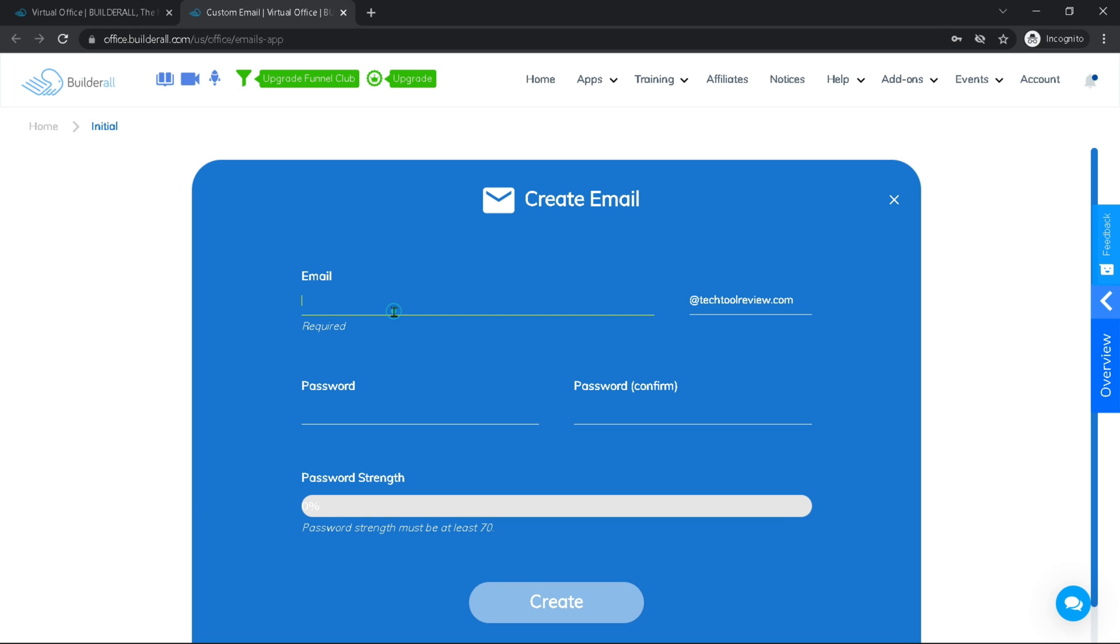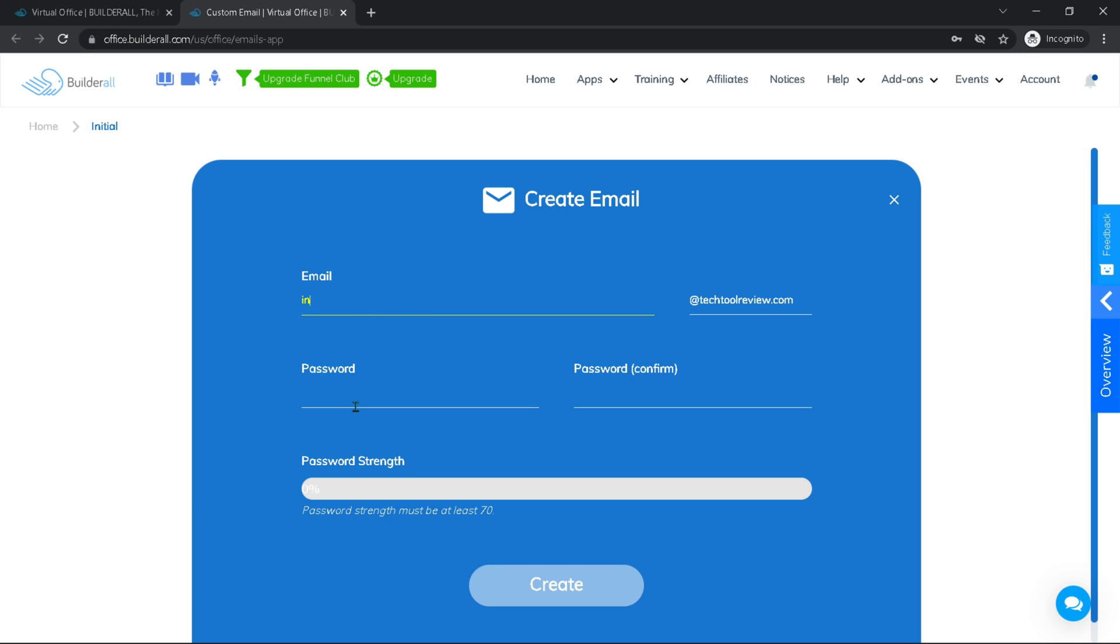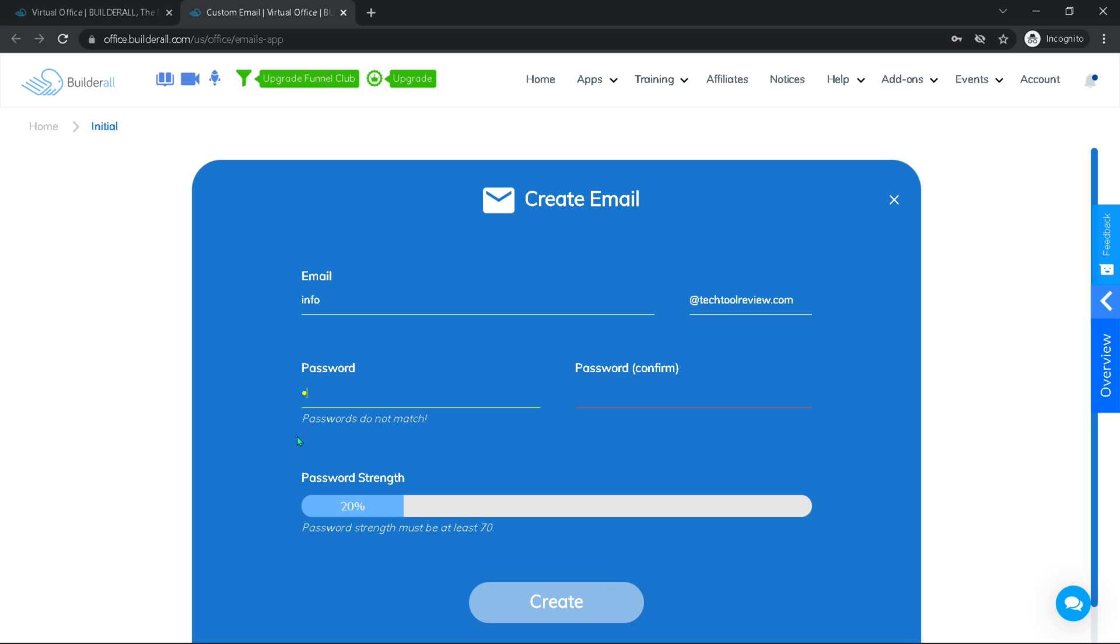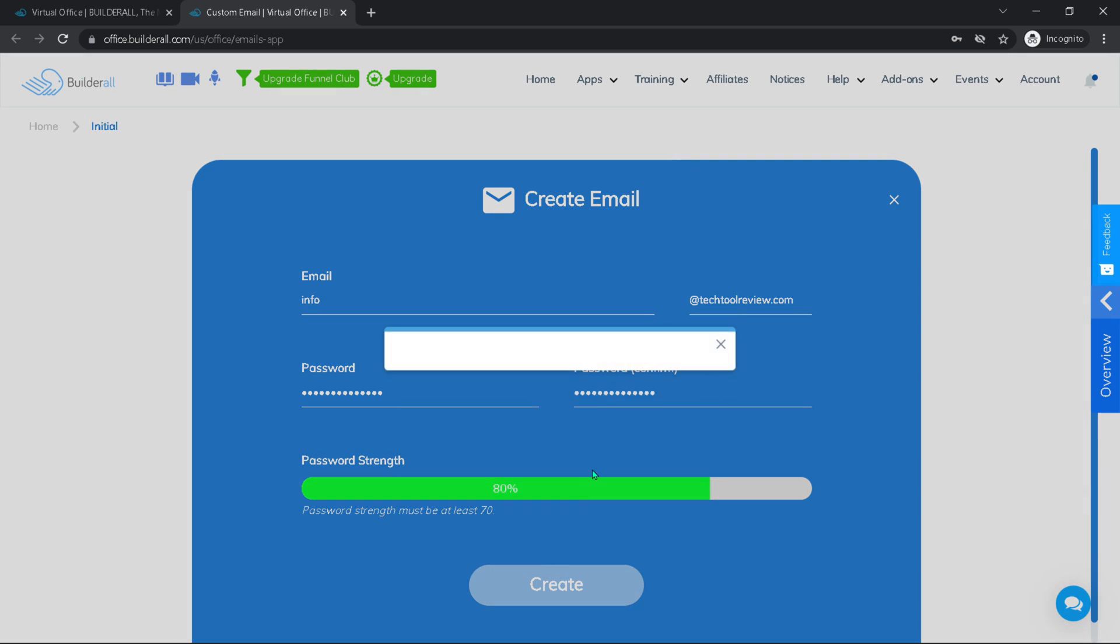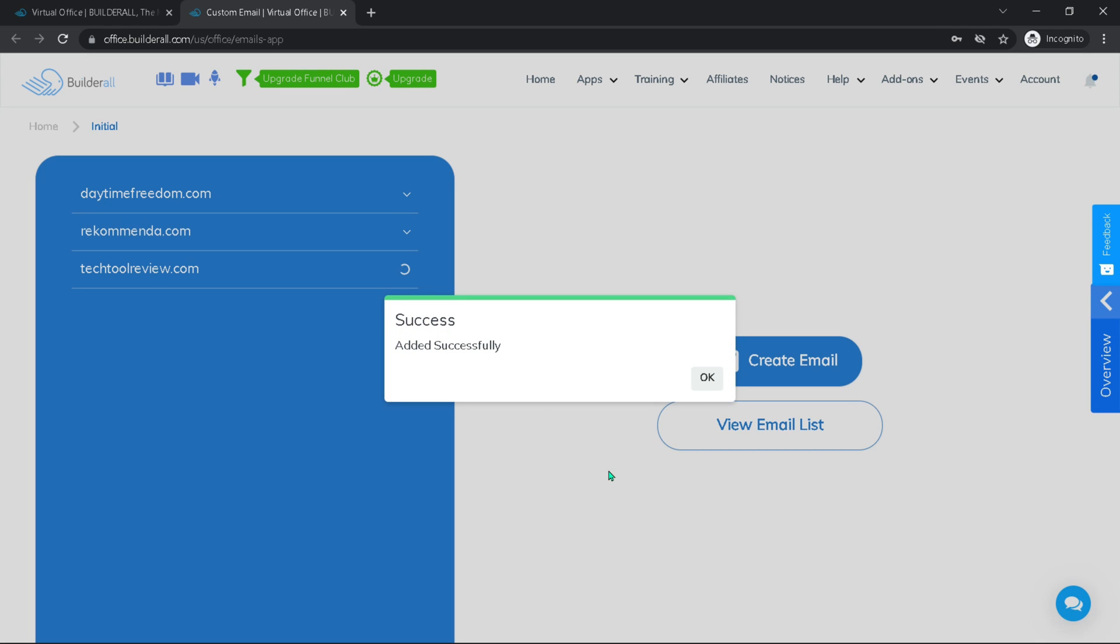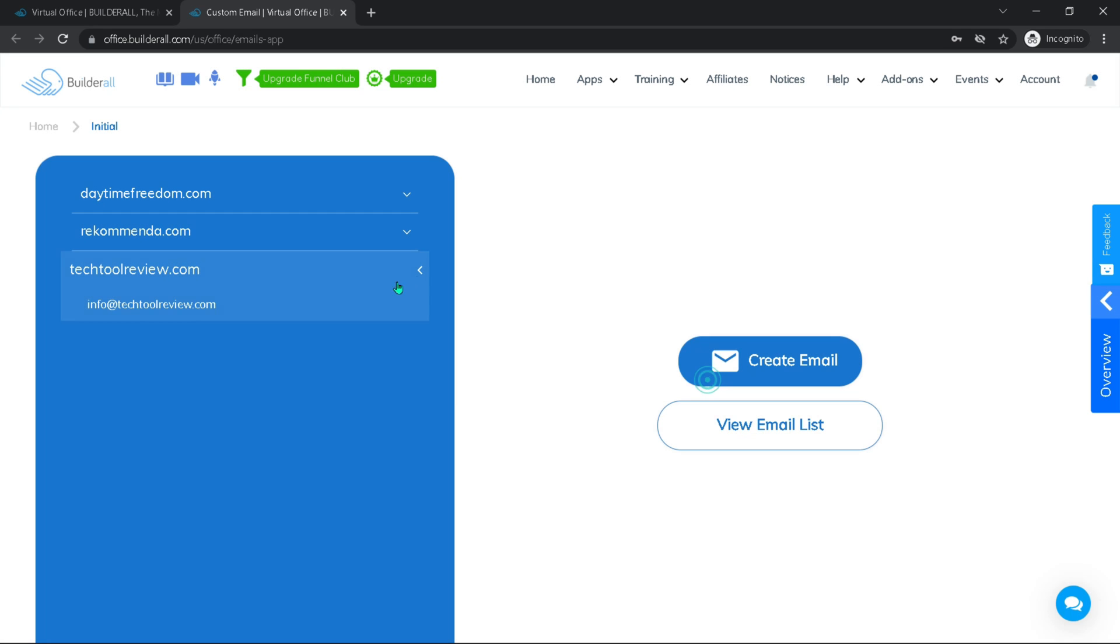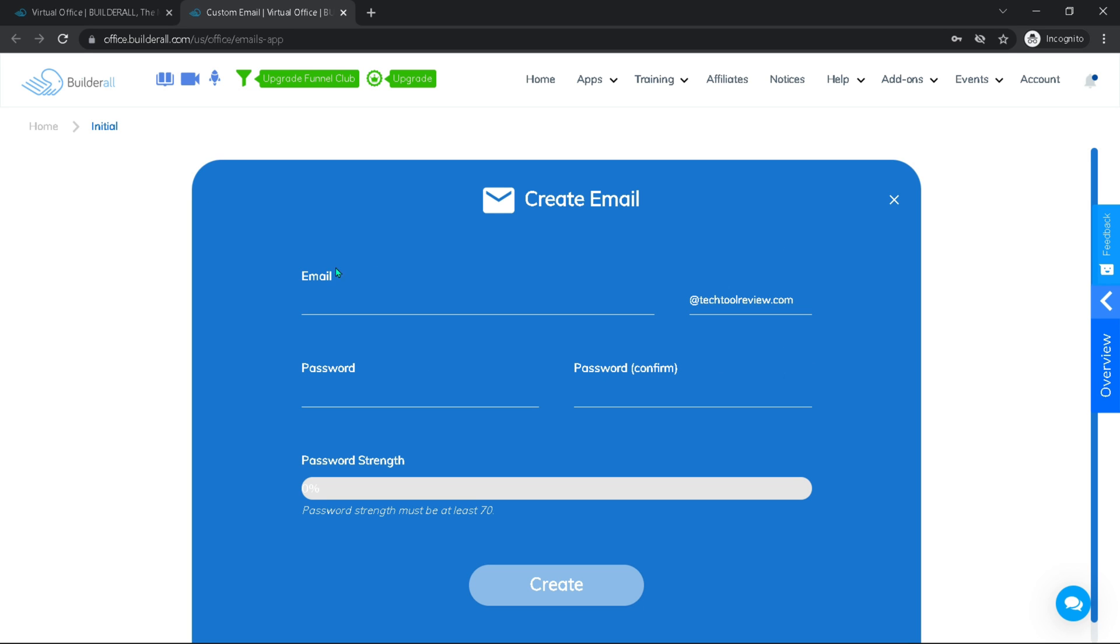Now we could just call this maybe info or support or whatever you want. You can create more than one mail, so don't worry about that. Then obviously add a strong password and make sure to confirm it. Then hit create. It's added successfully.